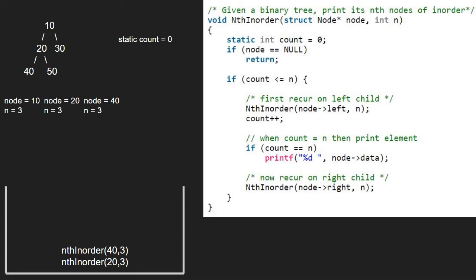Next, we increment count. Count will be equal to 1. We check if count is equal to n. As it is false, we pass the right child of node. Node will now point to null which is the right child of 40.